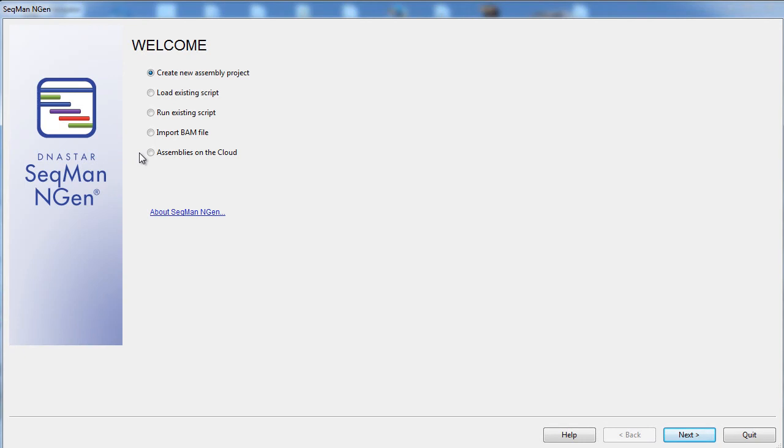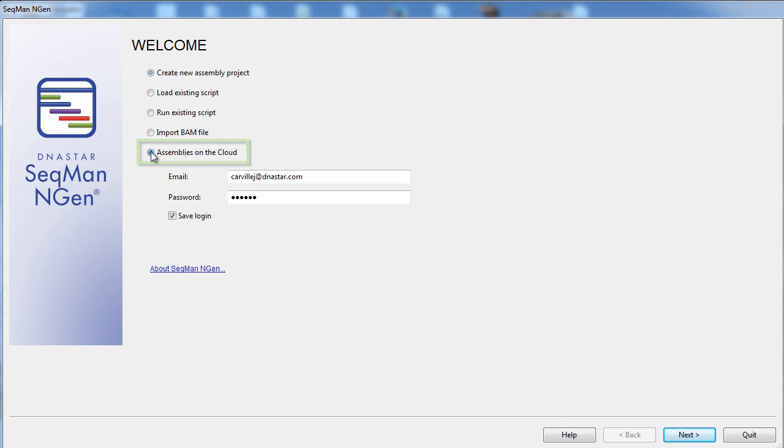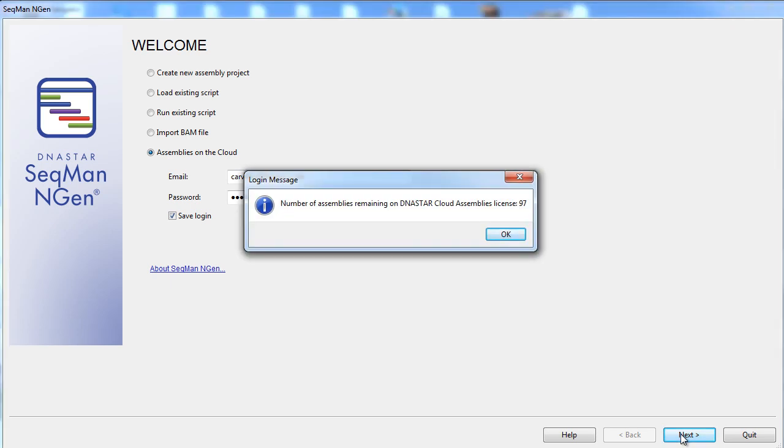Access this functionality through the first screen of the Seqman engine wizard. Enter in your login information to get started.